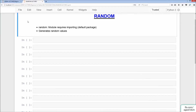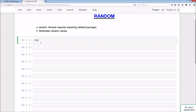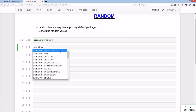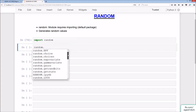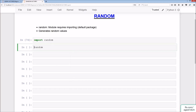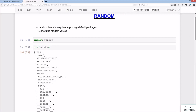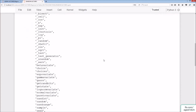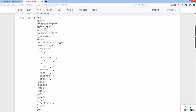Welcome to the random lecture. Random is a module that requires importing and is a default package that comes with Python — it generates random values. If we do import random and run the cell, then type random.tab, we get a list of all the methods and functions we can apply. Using dir(), a built-in Python function, gives us a list of all the functions, methods, and special methods available via random.